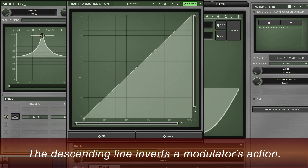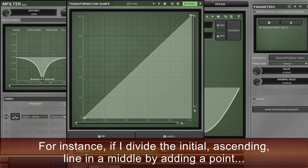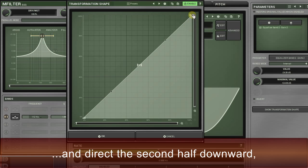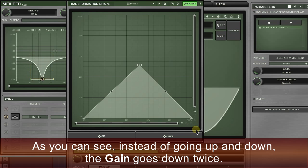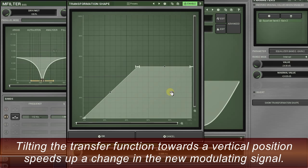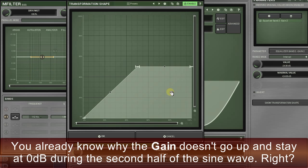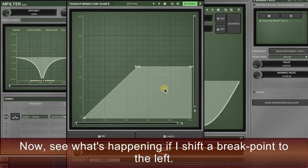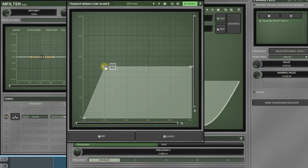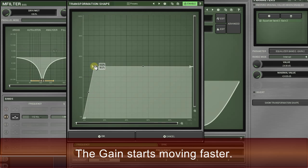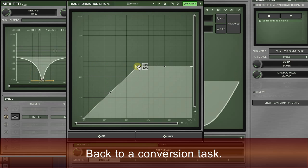Rule number two: the descending line inverts a modulator's action. For instance, if I divide the initial ascending line in the middle by adding a point and direct the second half downward, I'll invert the second half of the sine wave — instead of going up and down, the gain goes down twice. Rule number three: tilting the transfer function towards a vertical position speeds up a change in the new modulating signal. See what happens if I shift a break point to the left — the gain starts moving faster.